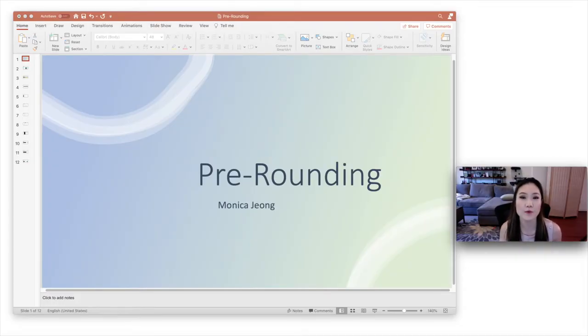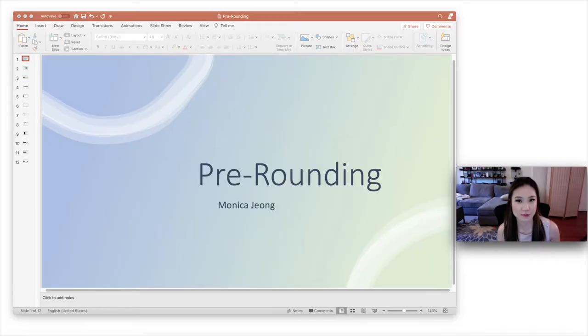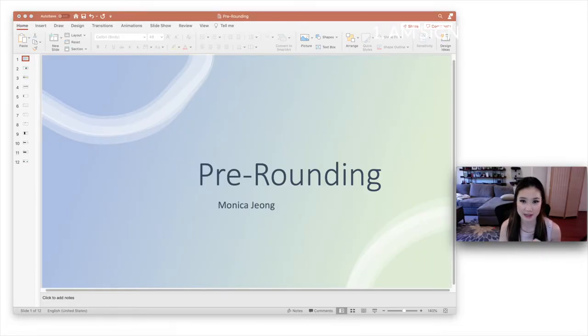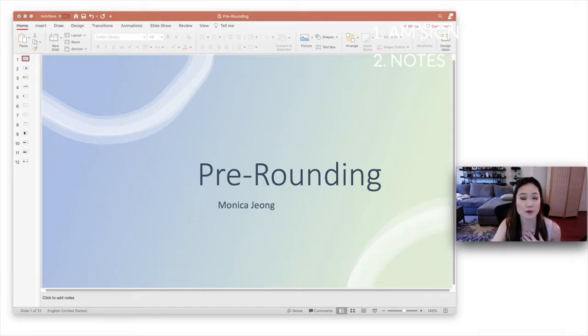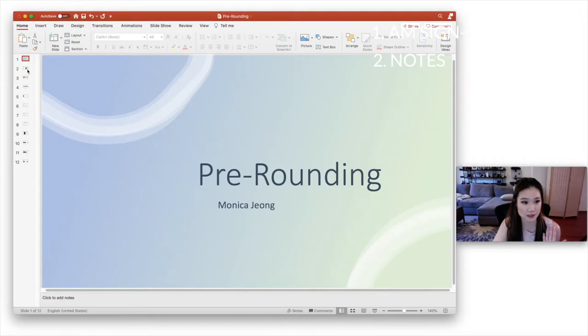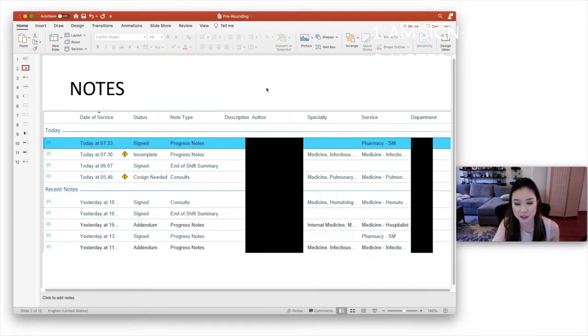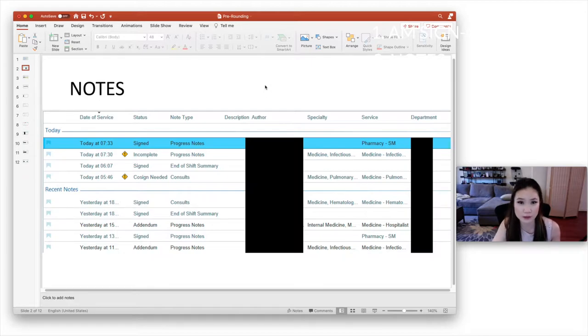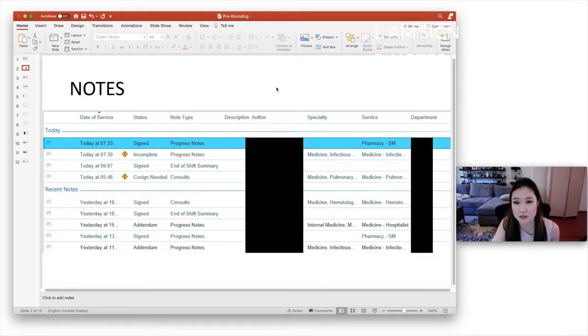So how do you know what significant events happened overnight? So there are three places where you're going to get this information. One is your morning sign out. The second place is going to be notes. So what I do is when I first open a patient's chart to pre-round, I go to the notes section. And I look at nursing notes to see what happened during the night shift. So guys, please don't ignore nursing notes because they don't page after every little thing. So it's good to know what exactly happened.